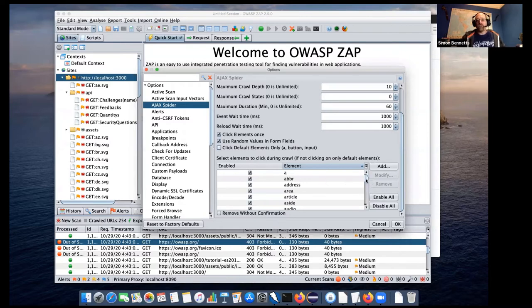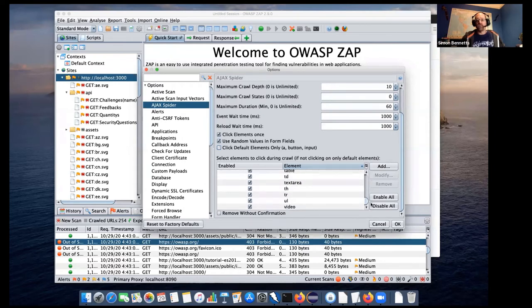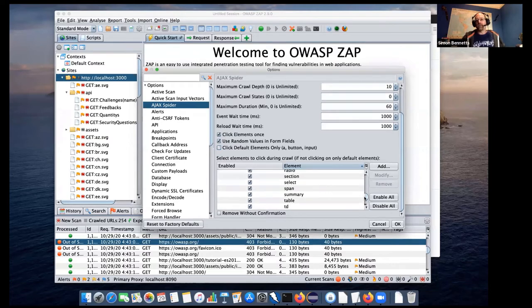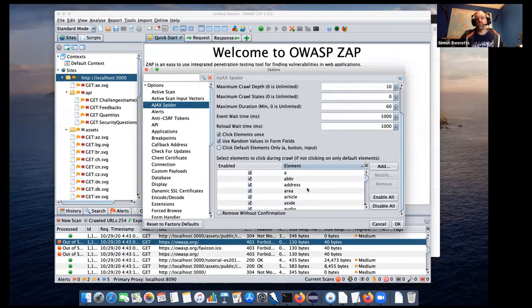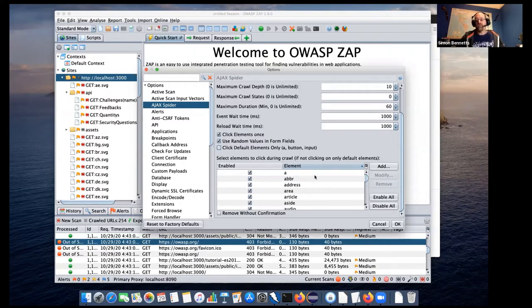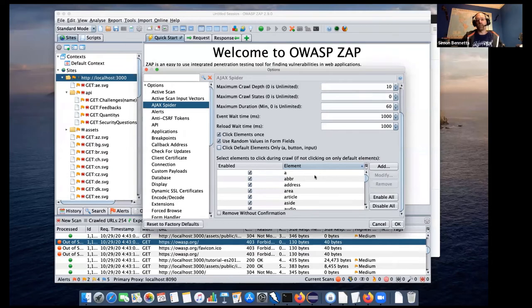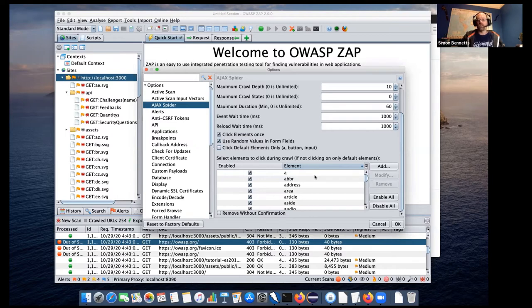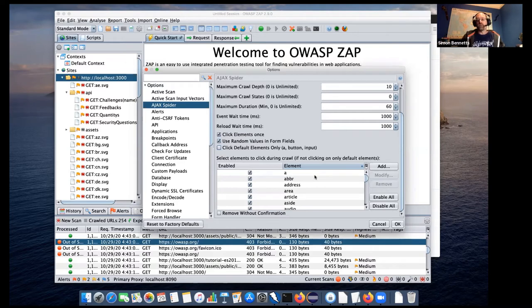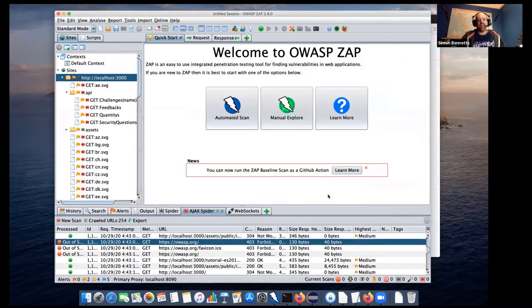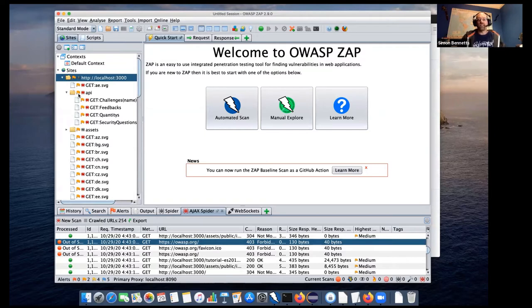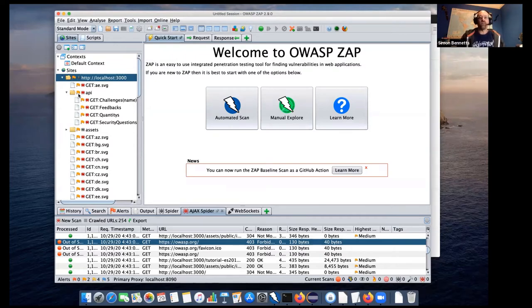And then we've actually got all of the different elements here. So you can choose which of these. So table rows, underlined, video, text areas, anything you like. So again, you may well want to tune this for your application. You can just turn this off and click on every element, but that will typically take a long time. So as always with these things, it's this trade-off between how effective ZAP is, in this case, in crawling modern web applications, using the browser, and how long it takes.